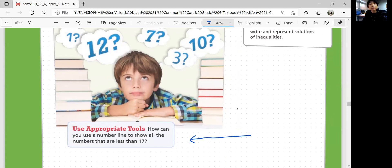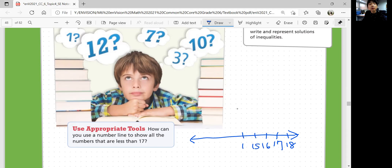Let's draw a number line. We have 17 right here. If you go up, you go to the right — so 18 is on the right, 16 is on the left, 15, 14, 13, and so on. So everything on the left side of 17 on the number line would be numbers less than 17.